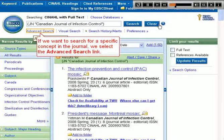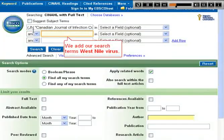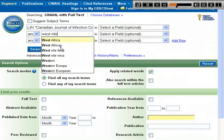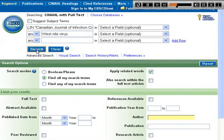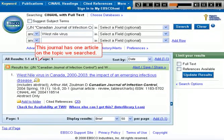If we want to search for a specific concept in the journal, we select the Advanced Search link. We add our search terms — West Nile virus. This journal has one article on the topic we searched.